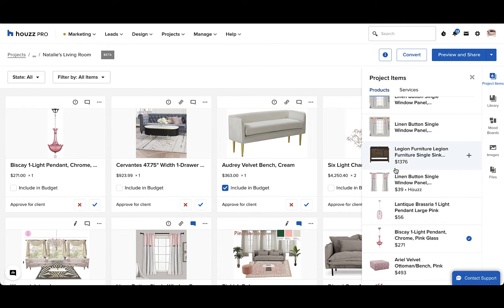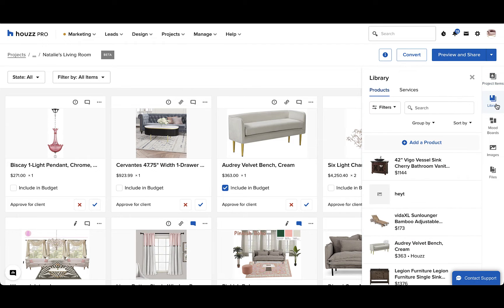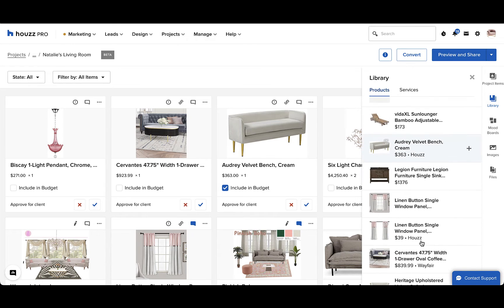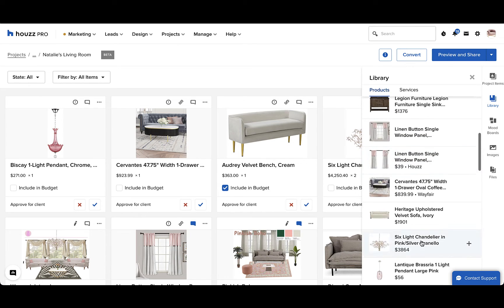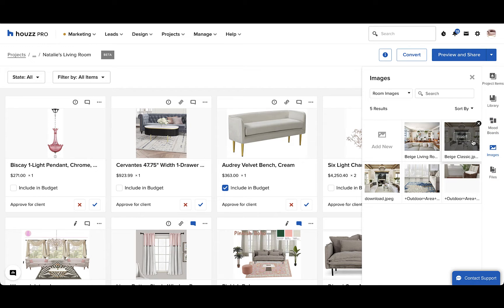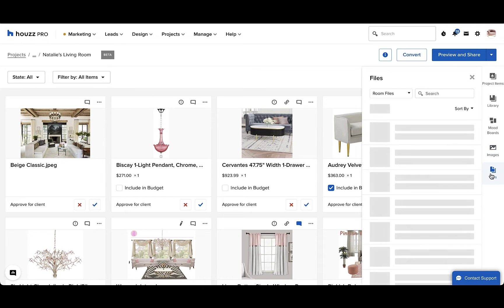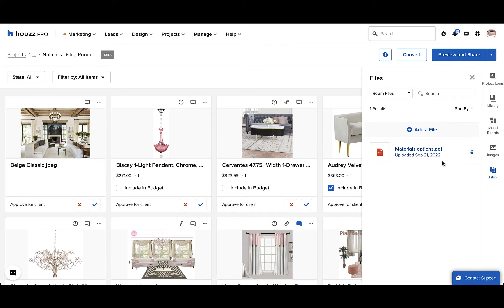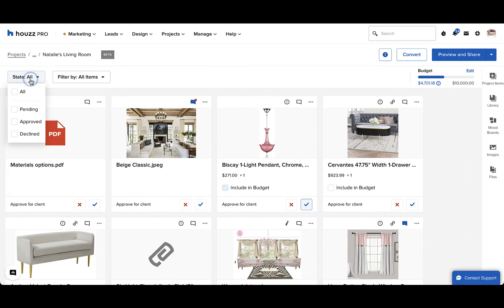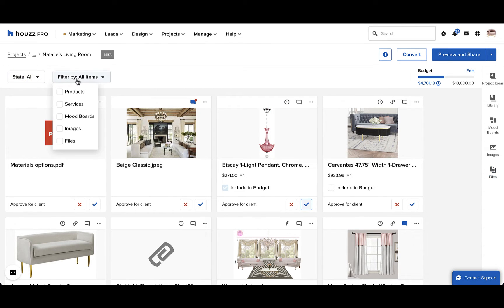You can also add items from your library. These are items that you've saved from websites with the clipper or by manually adding them to House Pro. You can filter and search through these items. You can easily input a mood board that you've created directly into your room plan. You can also add images for inspiration and any files that are relevant to the project.